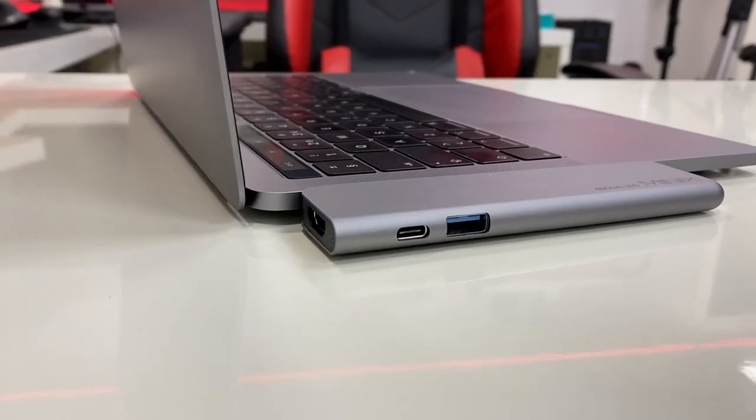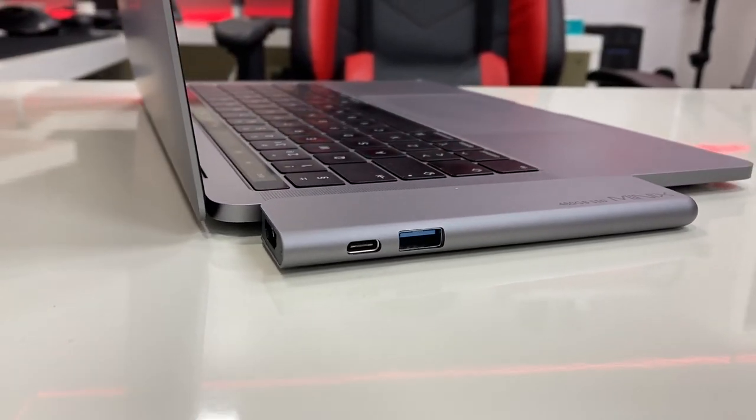And we will test the Thunderbolt 3 connection with a high speed external storage that I've got right over here so that we can see that it's not bottlenecked.